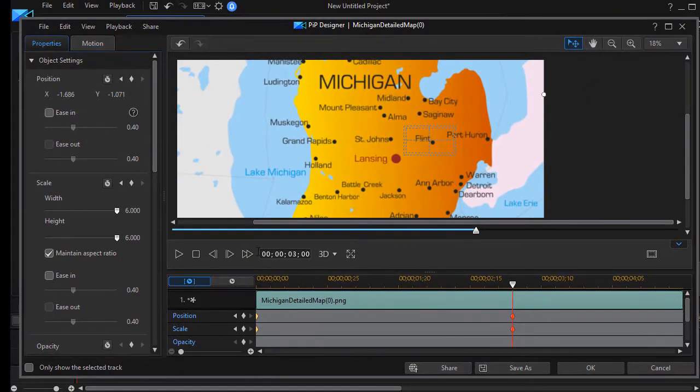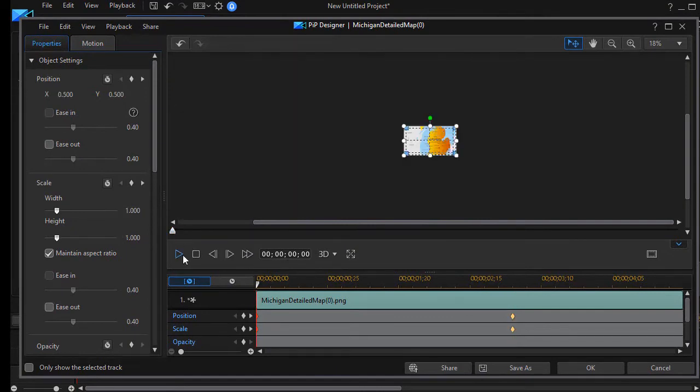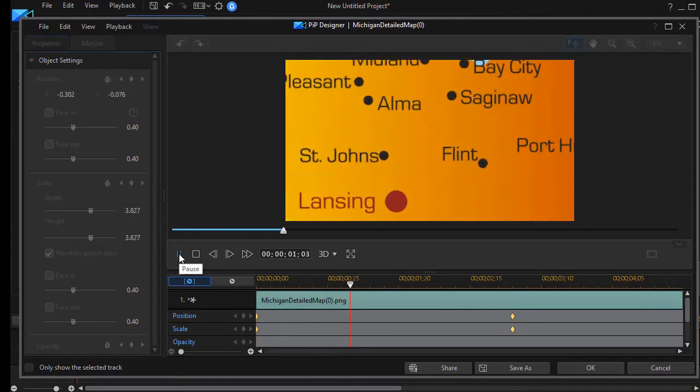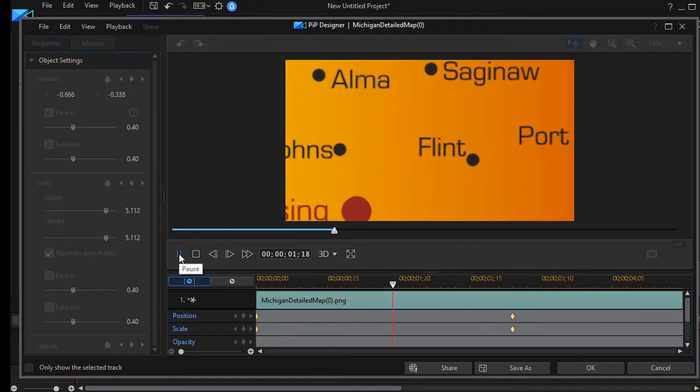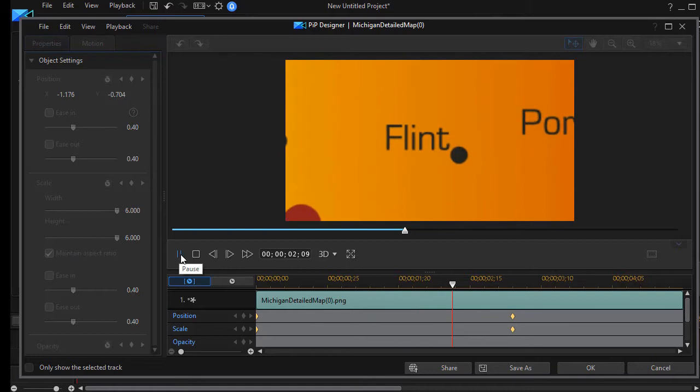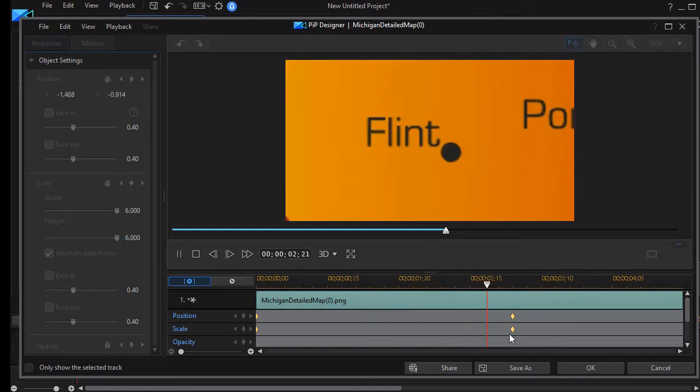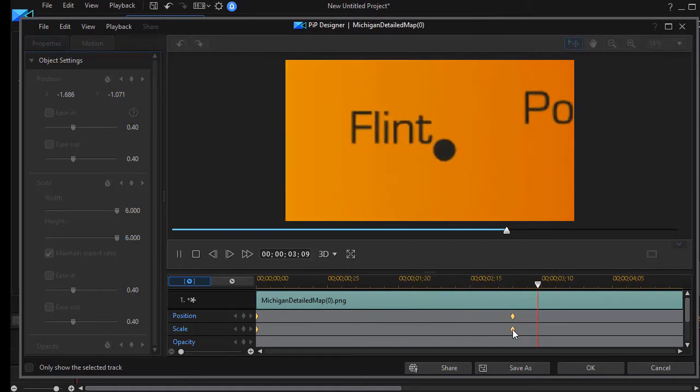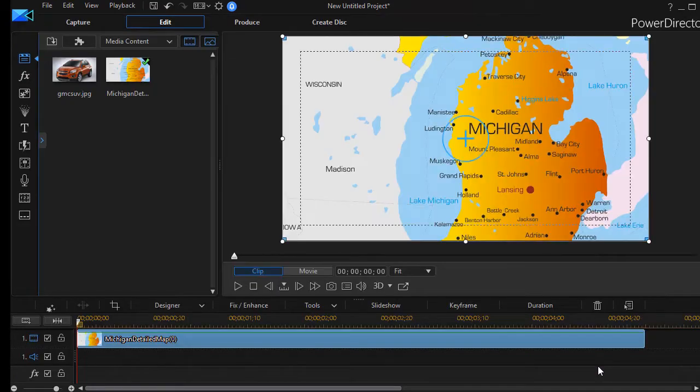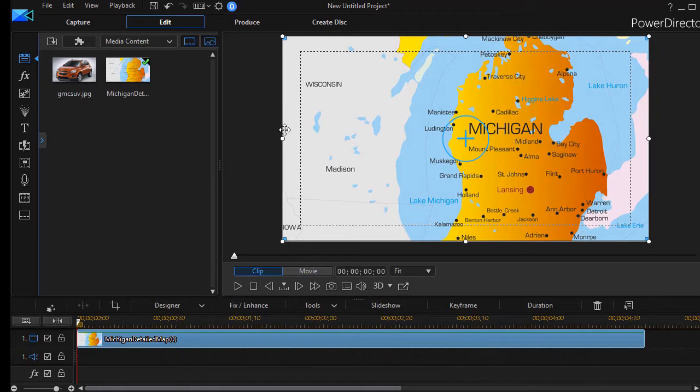And so now if I go to the beginning of the clip and play it, it zooms into the city of Flint and then when it gets to this moment in time it just freezes. It stays there. So that works really well. I'll click on okay and now I have the zoom in.